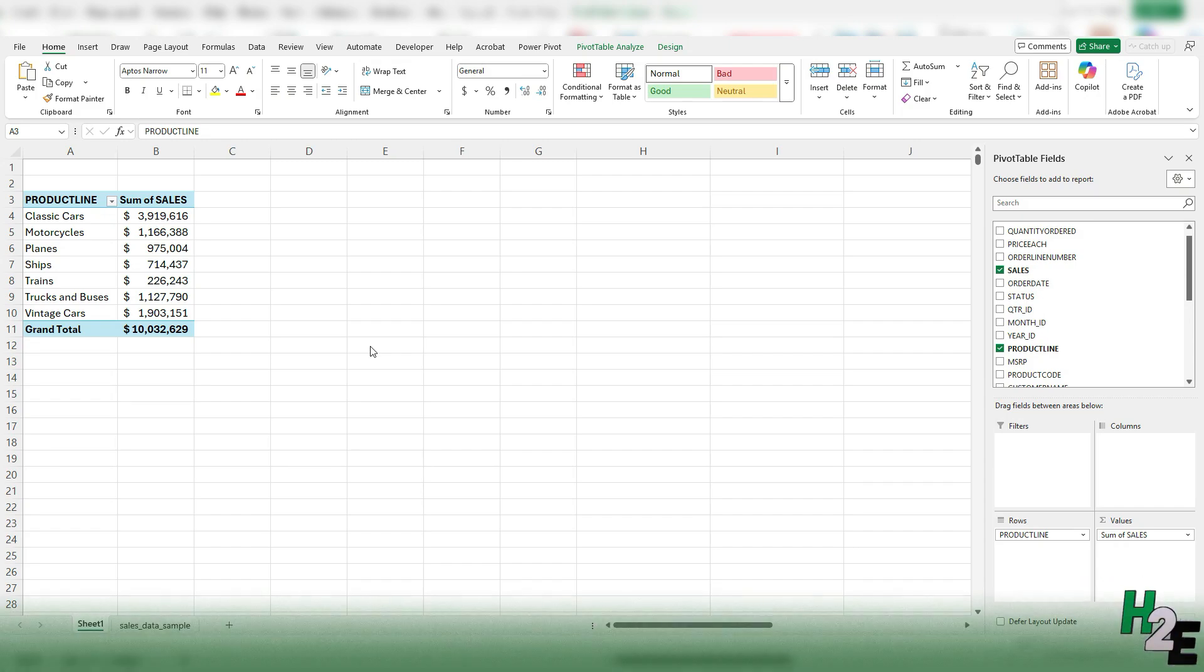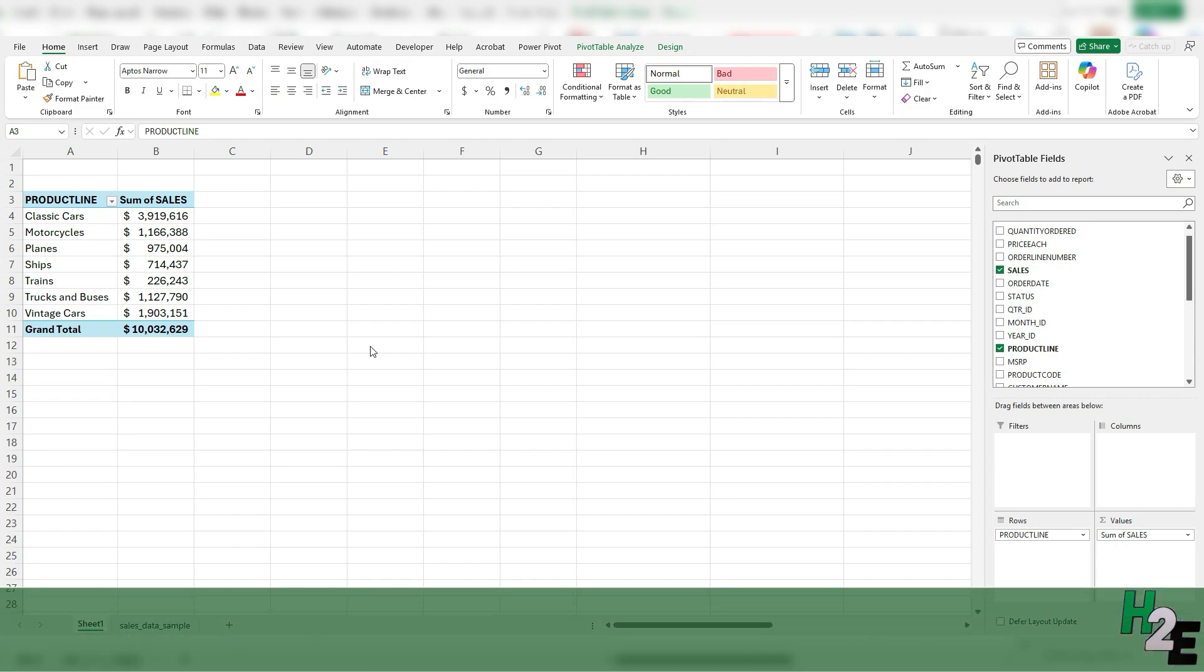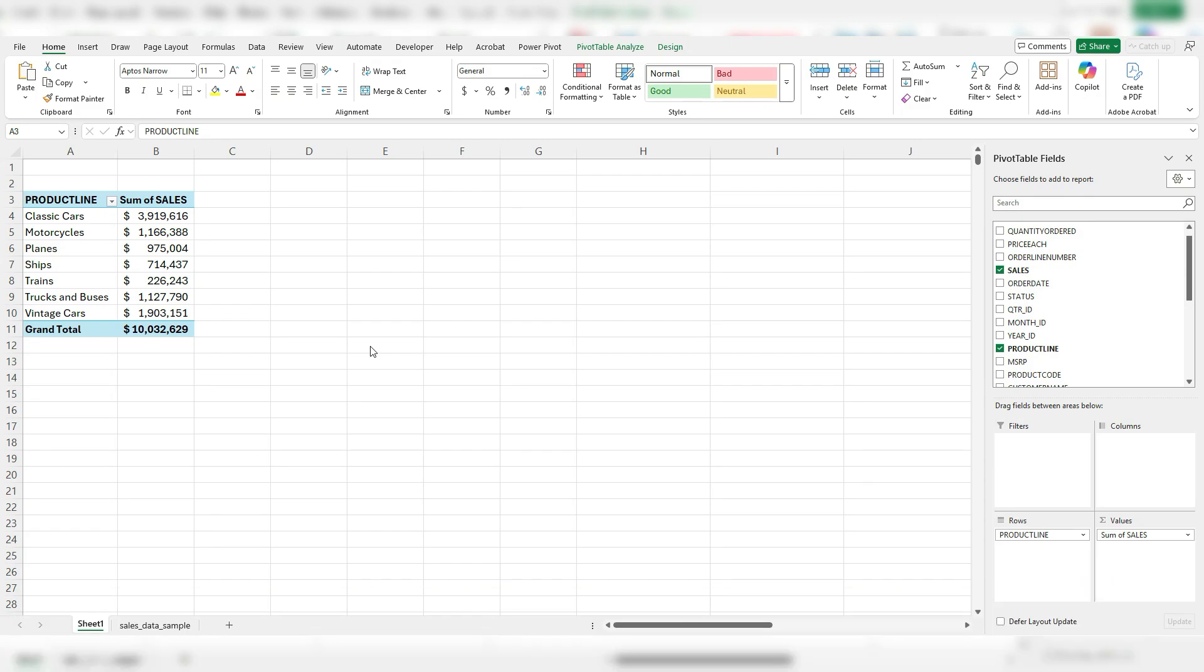In today's video, I'm going to show you how you can group your pivot table based on intervals. Right now, this pivot table is summarizing sales by product line, but it's just giving me a grand total for each category.